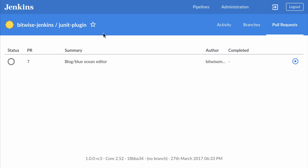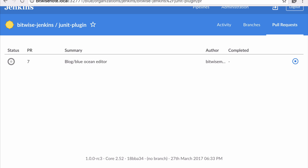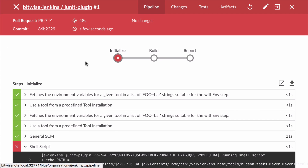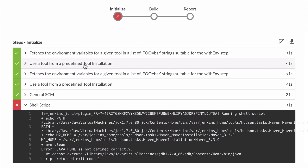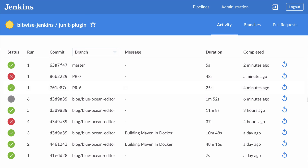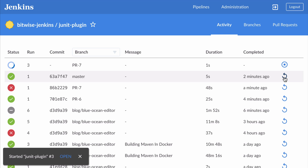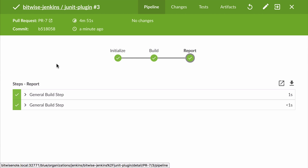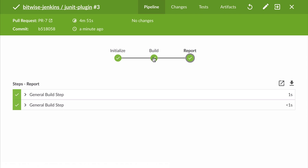I may need to cut ahead here because this is going to take probably five minutes to complete successfully. It failed — I've been seeing this Java home not defined correctly issue occasionally on this Jenkins instance. At least Blue Ocean made it easy for me to find this; it took me right to the error. In the real world I'd chase this down, but for the sake of the length of this video, I'm going to go ahead and just rerun this and then skip to after the pull request run has succeeded.